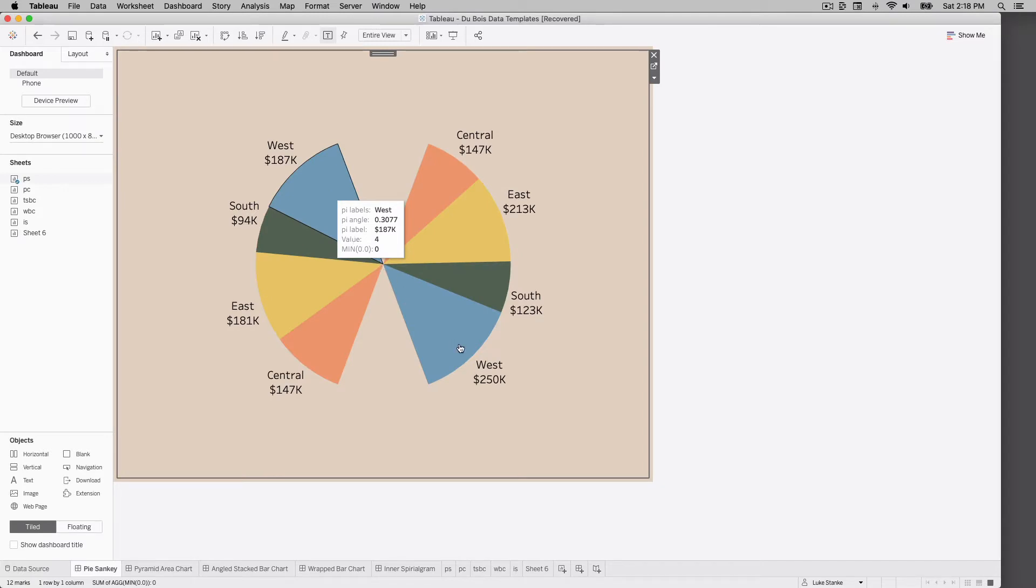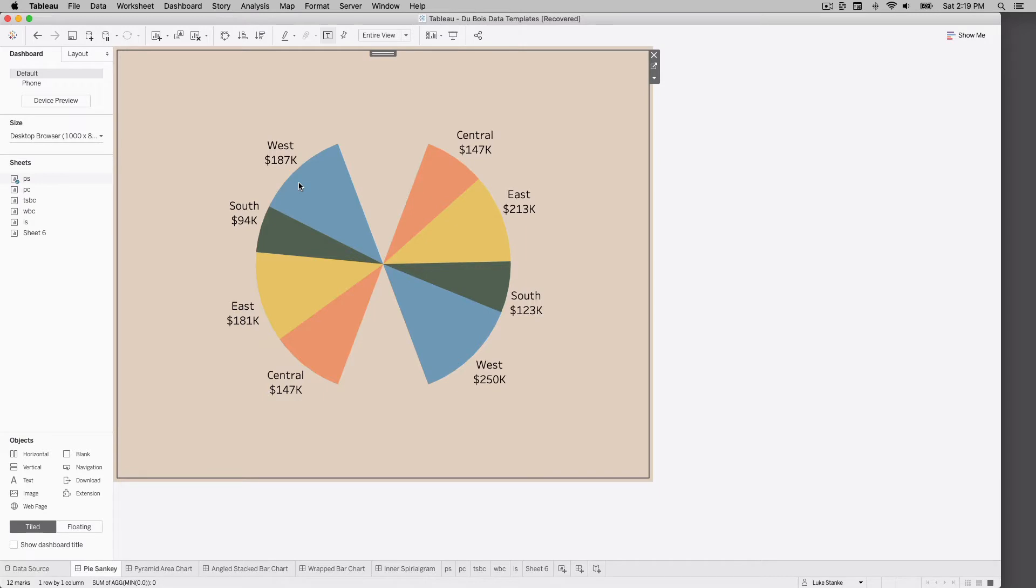We can see in this case we're connected to superstore data, comparing West in 2017 versus West in 2020, or Central versus Central, seeing that change in the pie. We're going to use Tableau superstore data set.